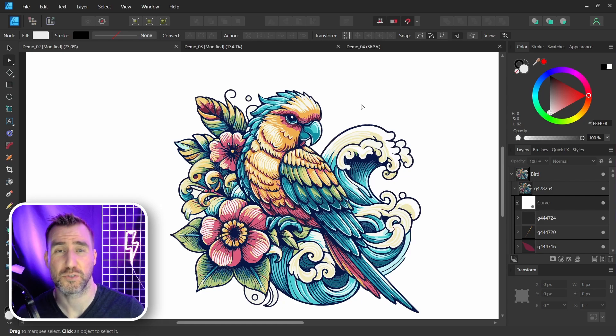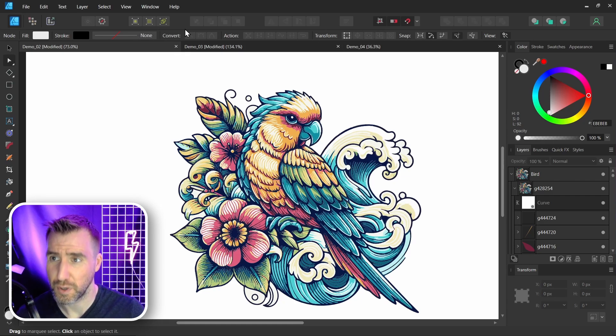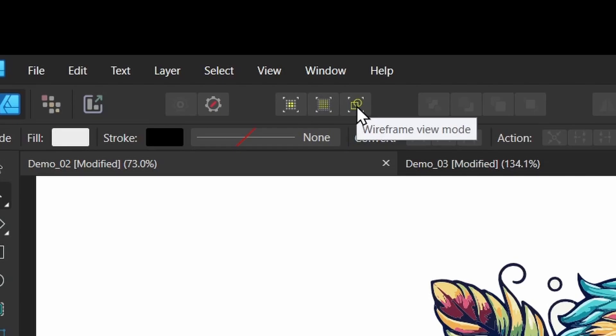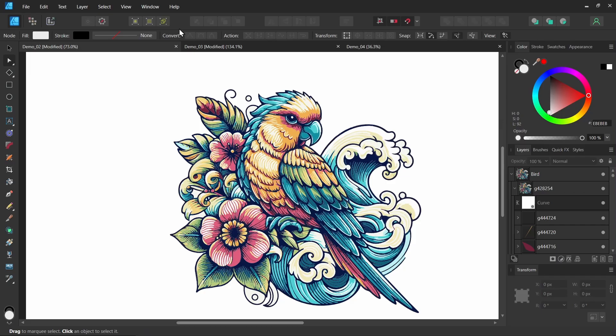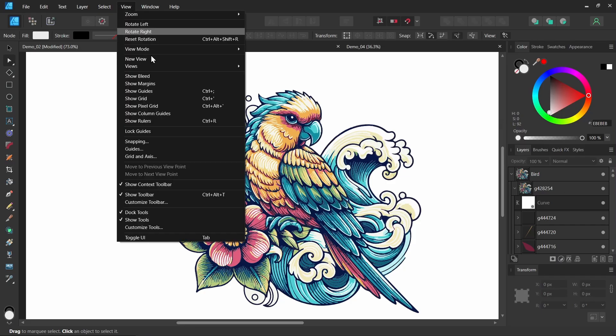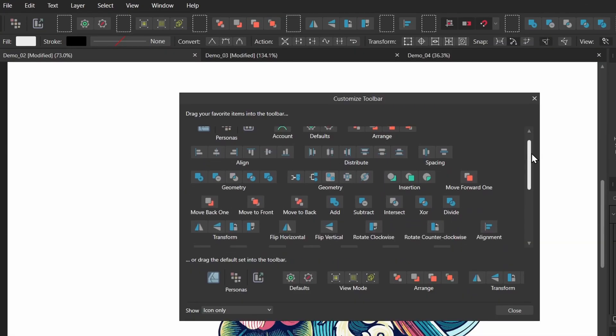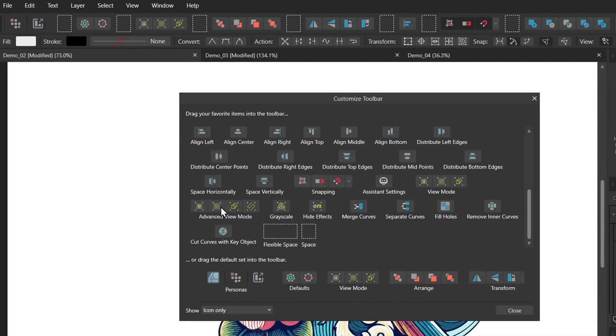If you'd like to access these toolbars more easily, you can add them to your toolbar up here. By default, pixel, retina, and wireframe are already up here. But if I go to View, customize toolbar, I can scroll down. And I can add the other view modes up there as well. So maybe I want to add grayscale up there. So I'll click grayscale. I'll drag it up. I'll put it there.